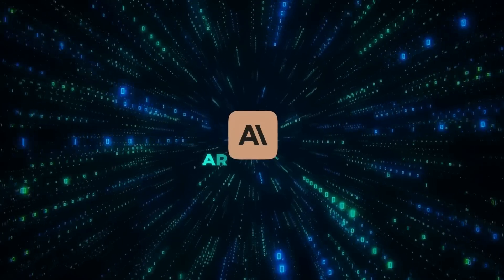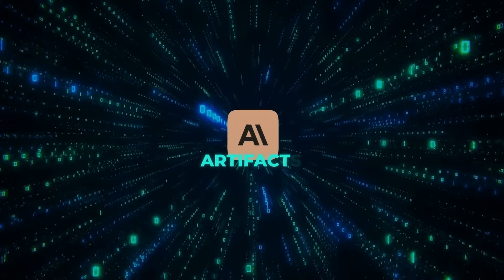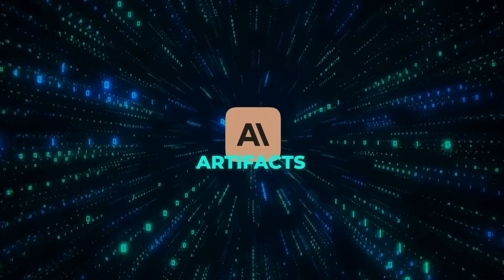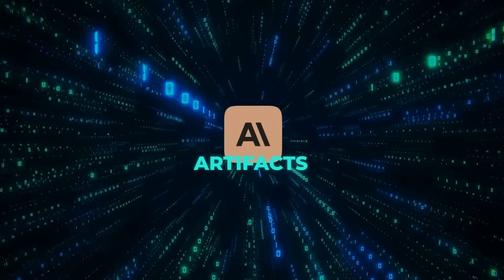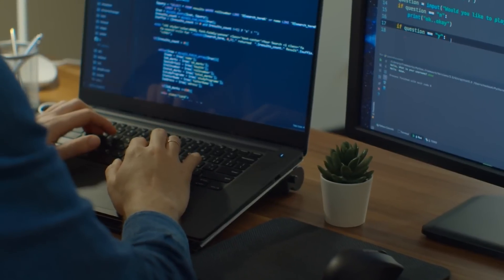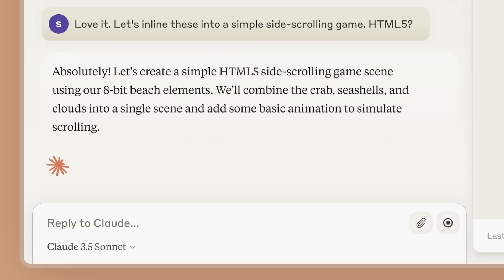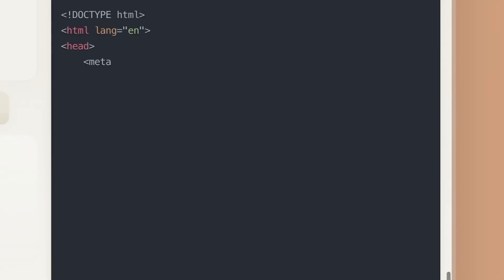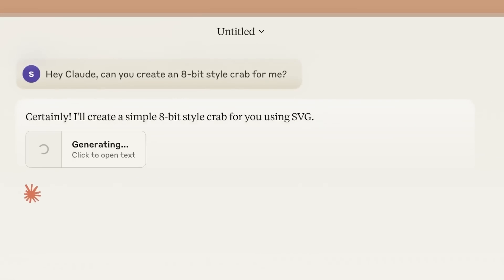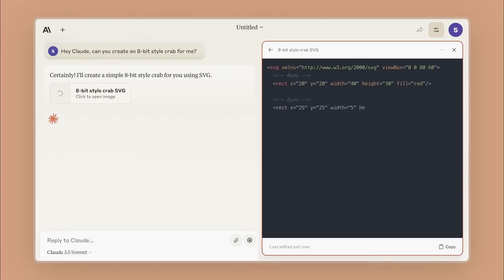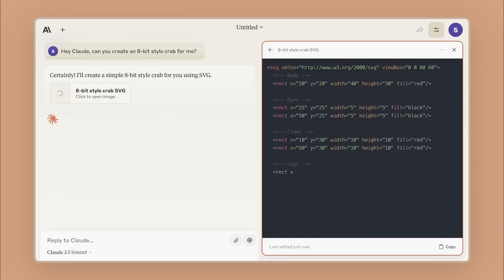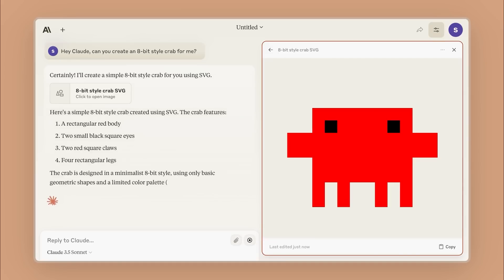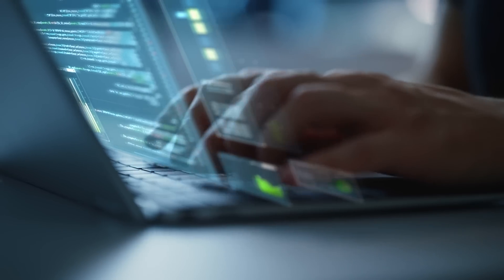But Anthropic isn't just improving their AI model, they're also rolling out a new feature called Artifacts. And this is pretty cool. Basically, it lets you see and interact with the results of your request to Claude right in the app. So if you ask Claude to design something for you, you can now see what it looks like and even edit it right there.